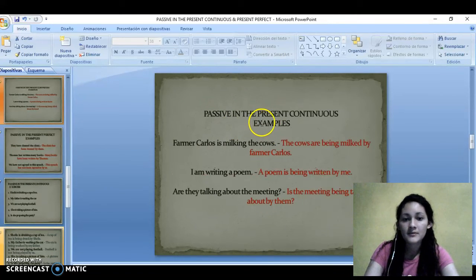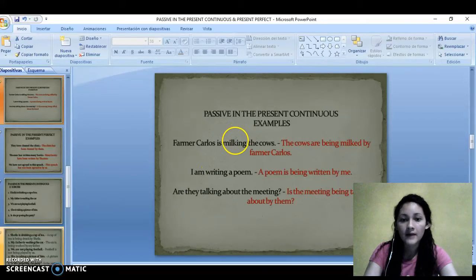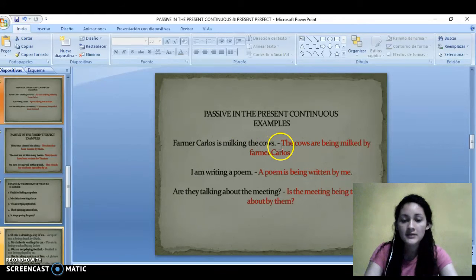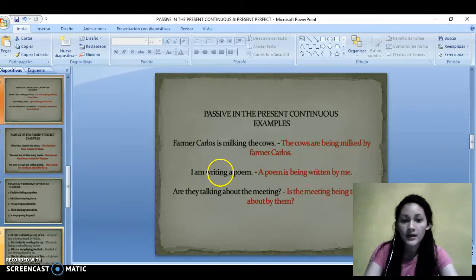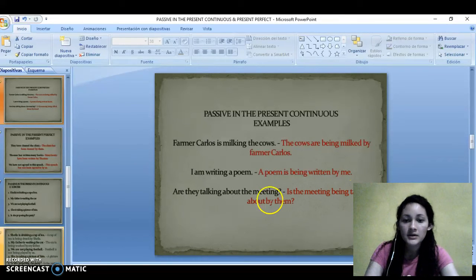Here are some examples in present continuous. The black sentences are active and the red sentences are in passive. Farmer Carlos is milking the cows. — The cows are being milked by Farmer Carlos. I am writing a poem. — A poem is being written by me. They are talking about the meeting. — Is the meeting being talked about by them?